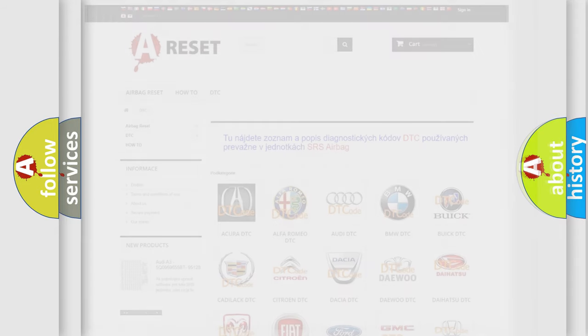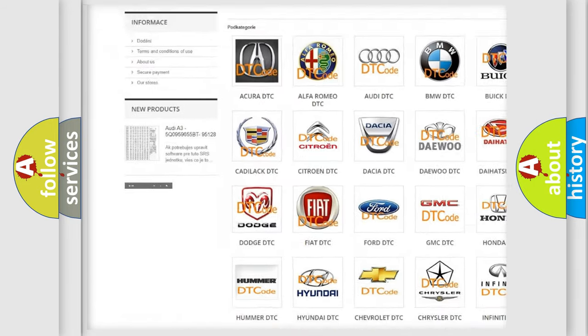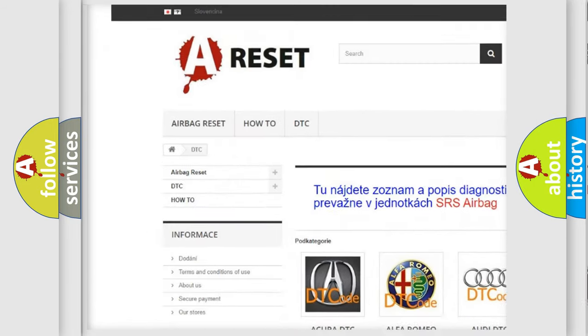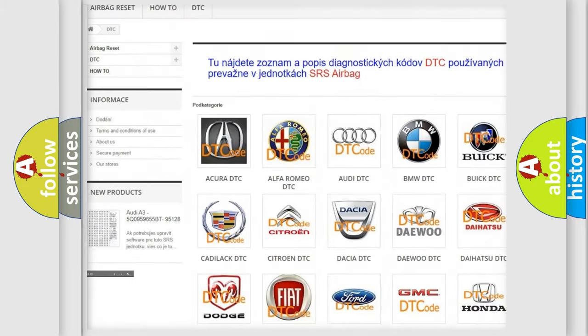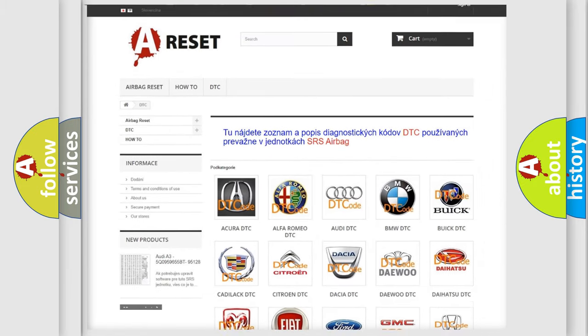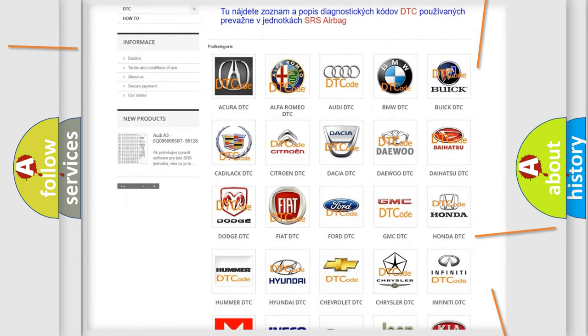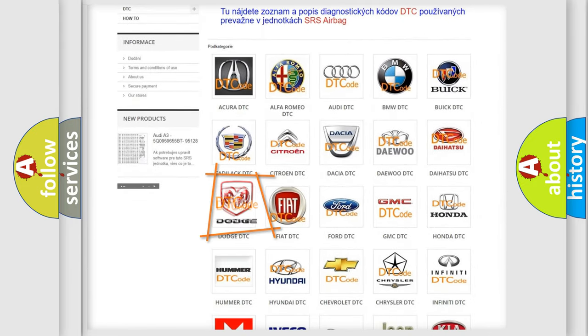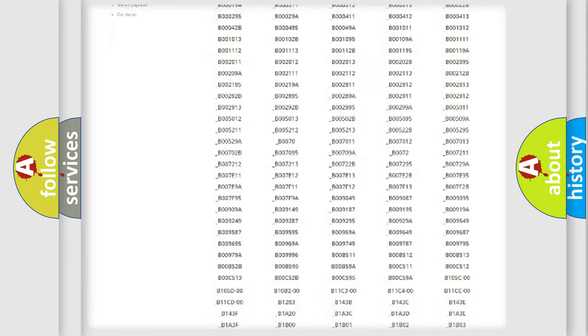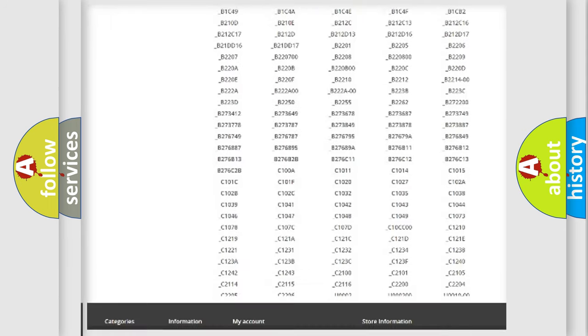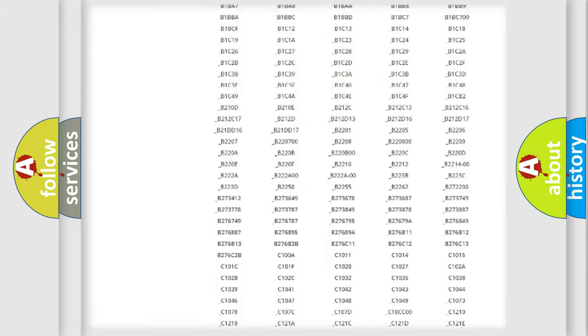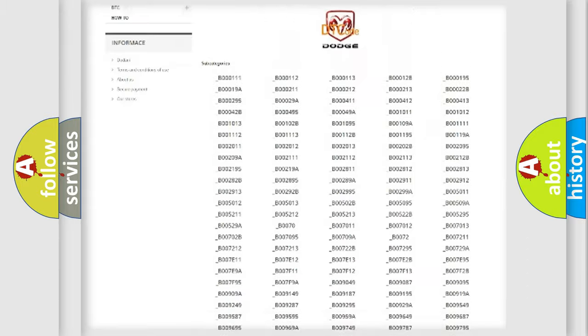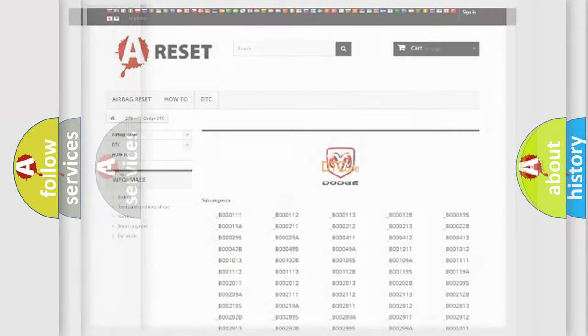Our website airbagreset.sk produces useful videos for you. You do not have to go through the OBD2 protocol anymore to know how to troubleshoot any car breakdown. You will find all the diagnostic codes that can be diagnosed in Dodge vehicles, and also many other useful things.